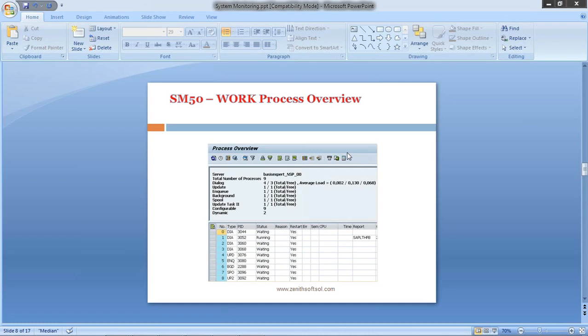I'm going to see one more system monitoring activity, which is SM50. SM50 is used to monitor the status of all the work processes in the SAP system.